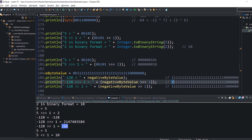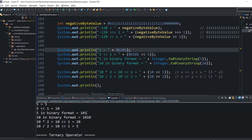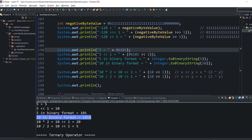For left shift: bits are moved to the left and new positions are filled with 0s. 5 in binary becomes 10 in binary after a left shift by 1 bit, so 5 left-shifted by 1 equals 10.